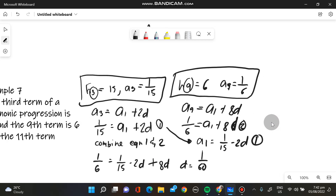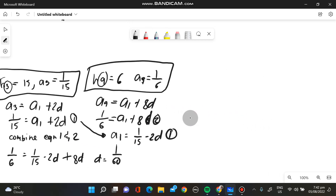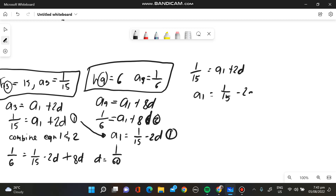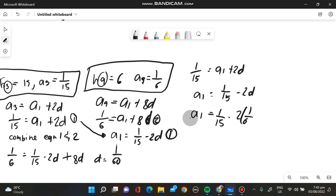Now we need to find A sub 1. We substitute d = 1 over 60 into the first equation: 1 over 15 equals A sub 1 plus 2d. Rearranging, A sub 1 equals 1 over 15 minus 2 times 1 over 60. So our answer here is A sub 1 equals 1 over 30.